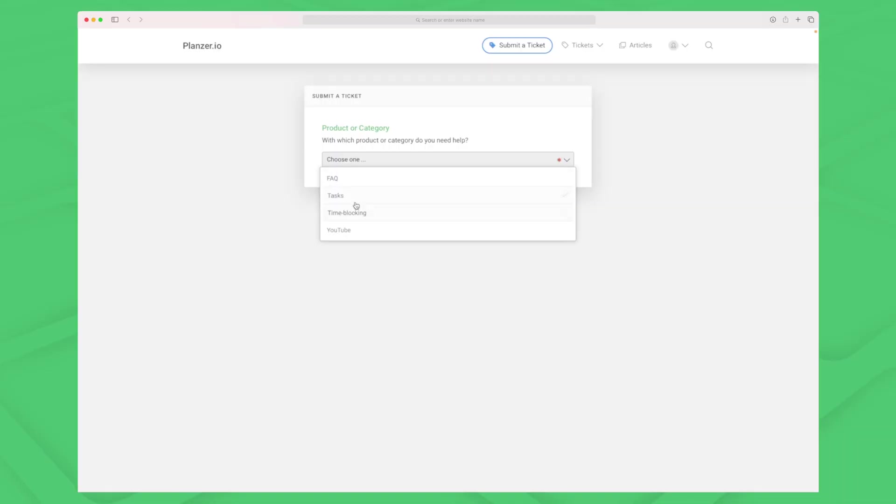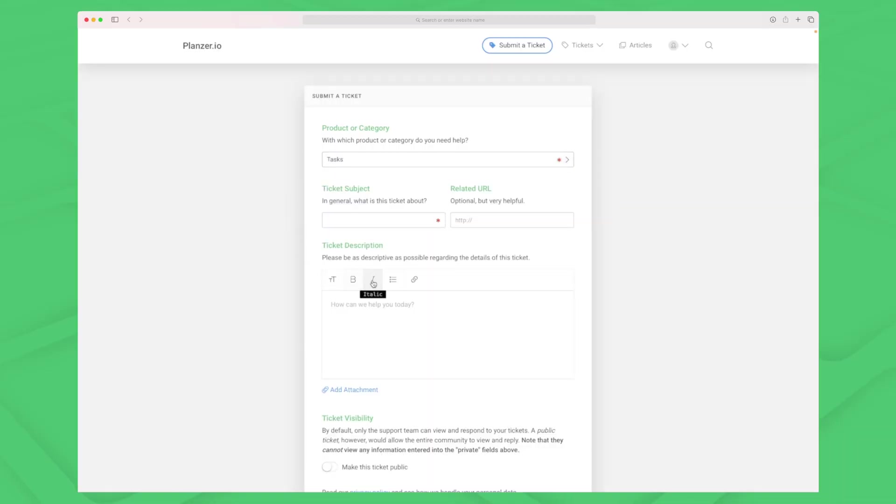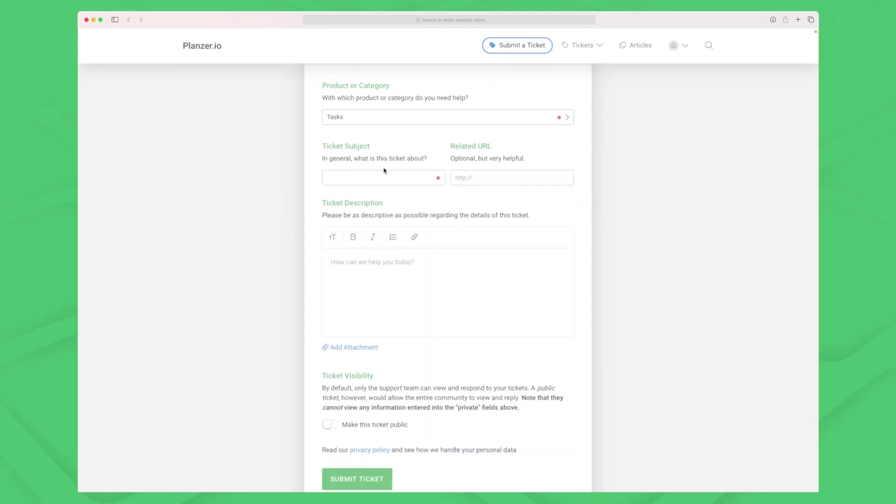For now let's choose the tasks category and do a subject called 'how do I use the task system?' I can then write a description where I elaborate on it.